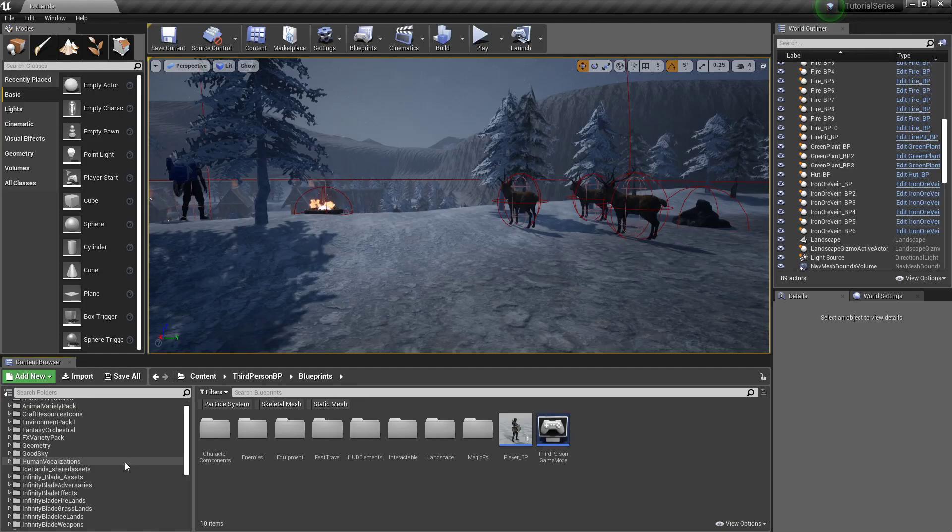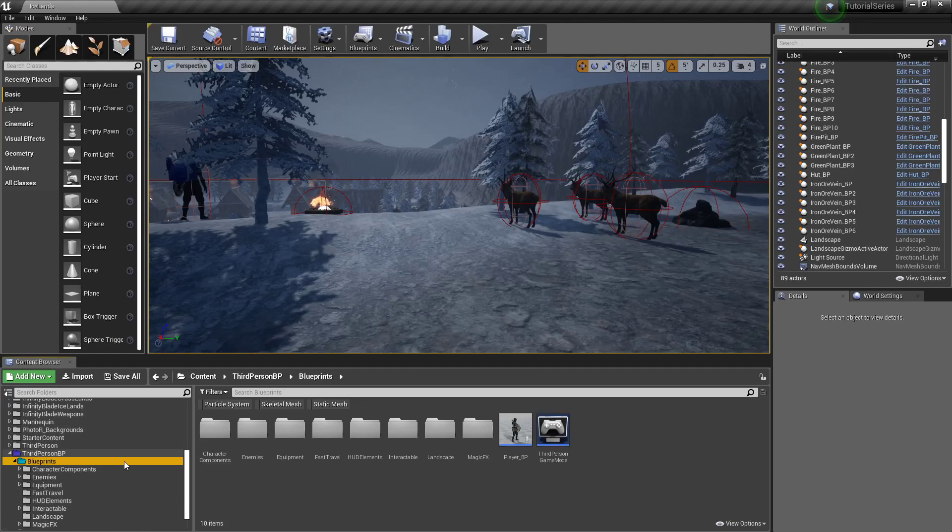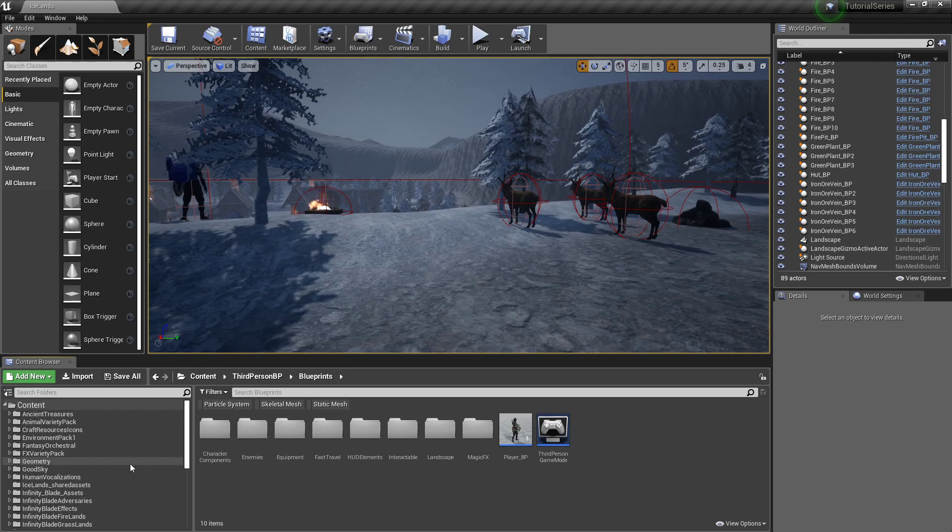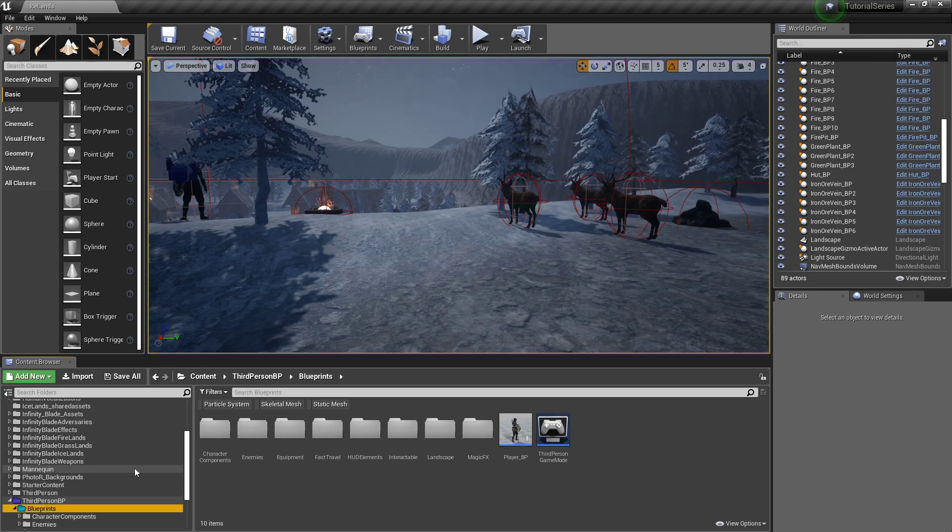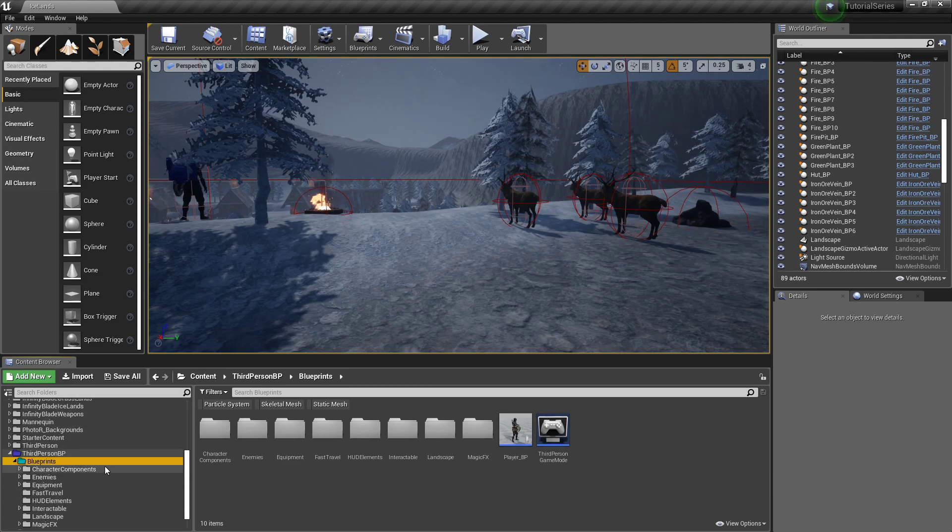Hello again, welcome back. Let's set up some sound effects. In this one we'll be using the Human Vocalizations Pack. It's free from Unreal, just like everything else we're using.